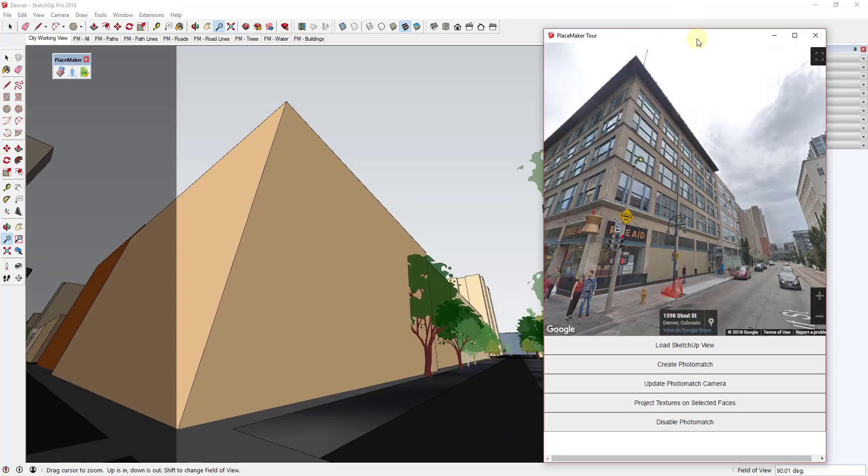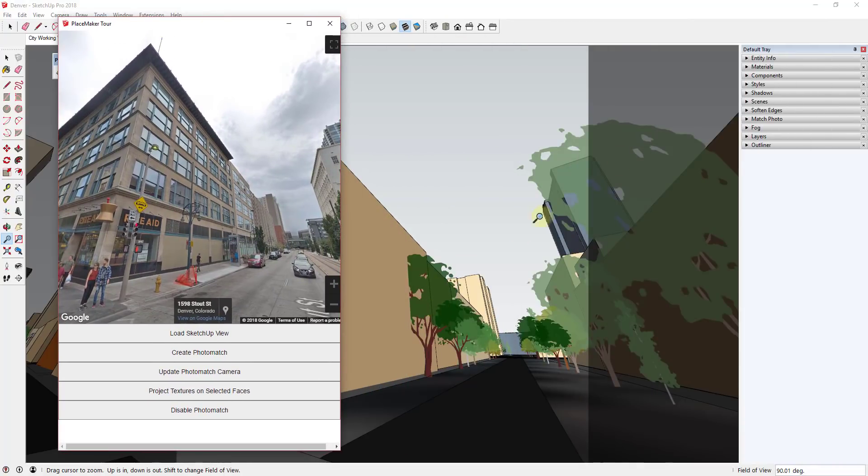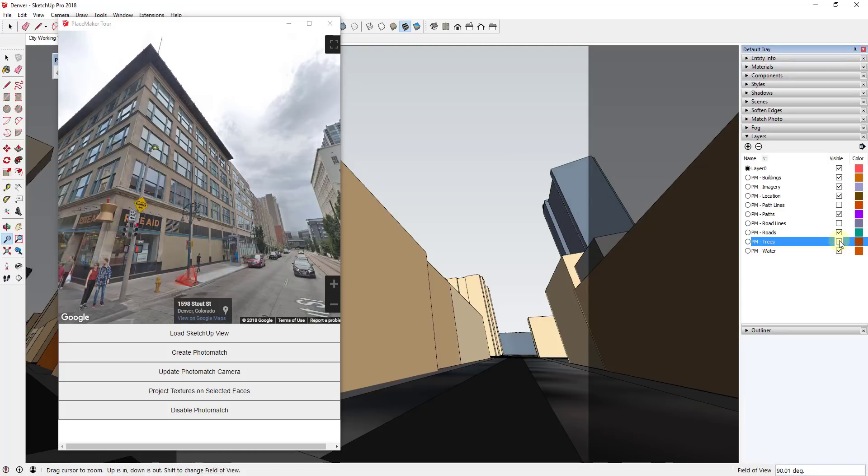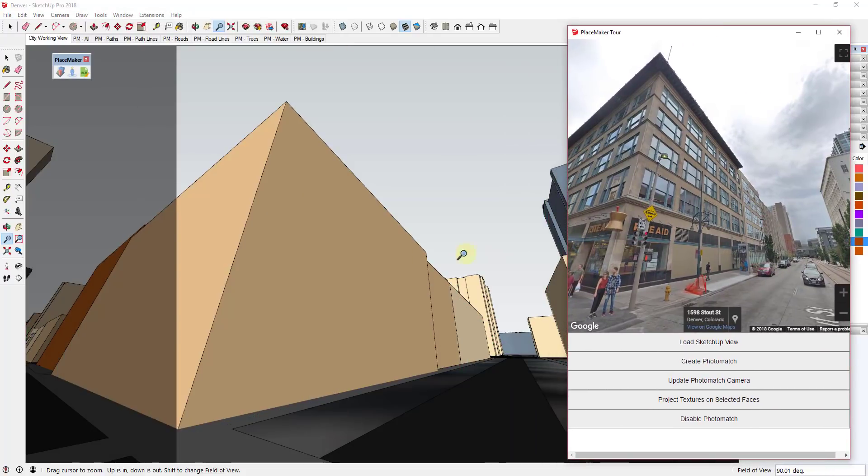So the first thing I'm going to do is I'm going to turn my tree layer off because they're kind of in the way. So I'm gonna go to my layers and notice that PlaceMaker puts these all on a layer so I can just turn the trees off. Well now what I want to do is I want to take this texture and I want to apply it to this building.